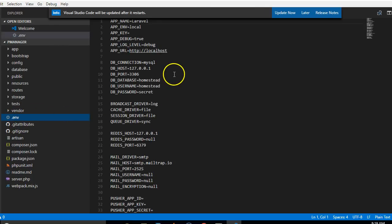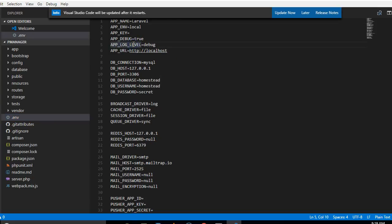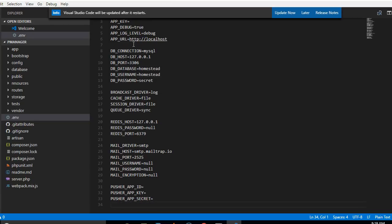Now if we open it, we'll see that it basically contains the default configurations for a Laravel application as we can see, just default configurations with empty keys.